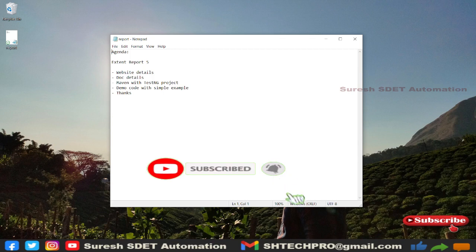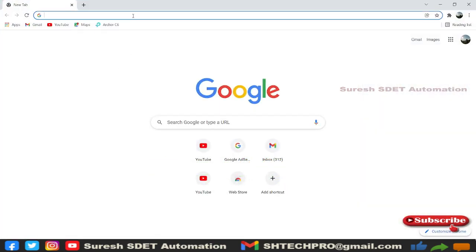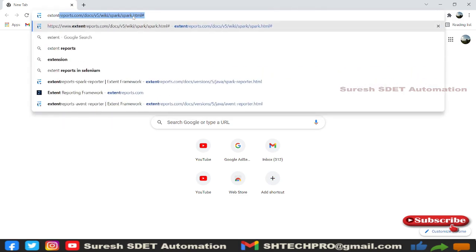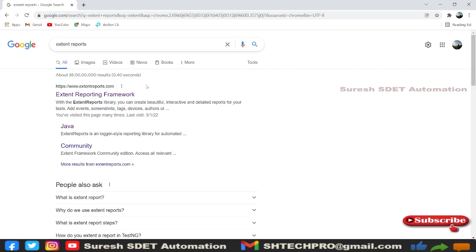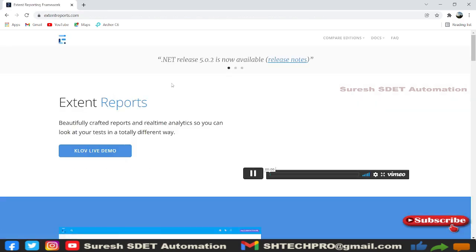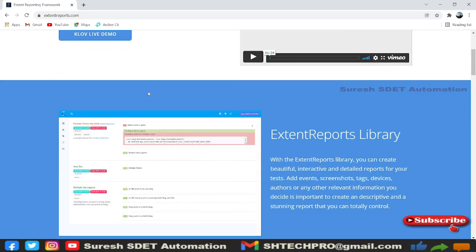Let me open a browser — in my case I'm opening Chrome — and type for 'Extent Report'. This is the website: extentreports.com. Click on it, and this is how the website looks, with the Extent Report logo.